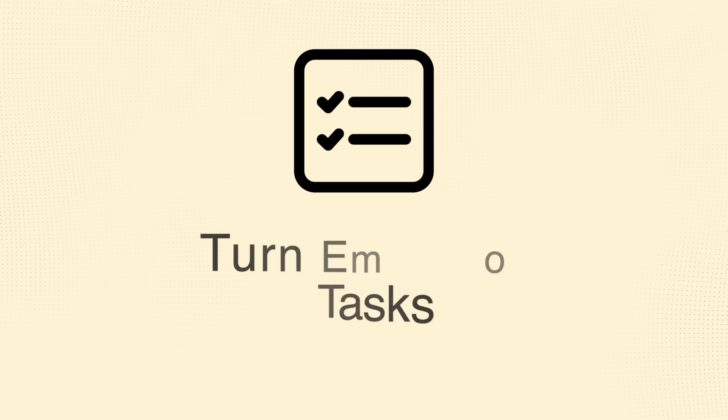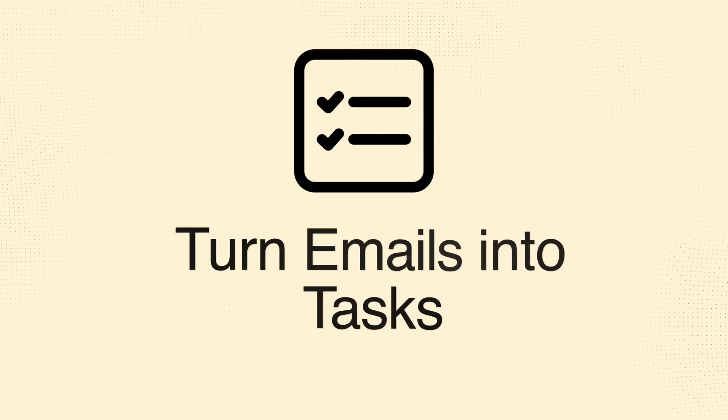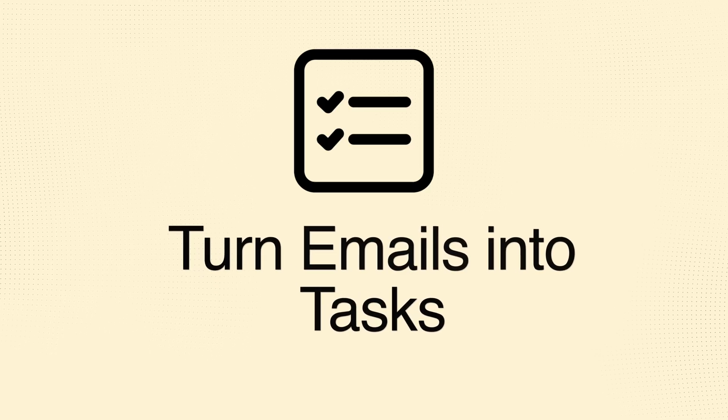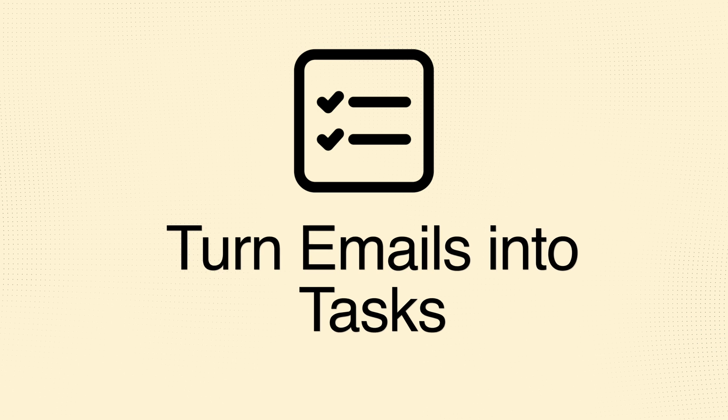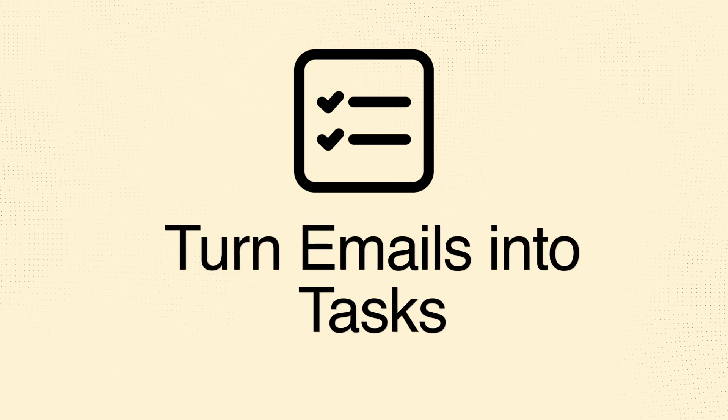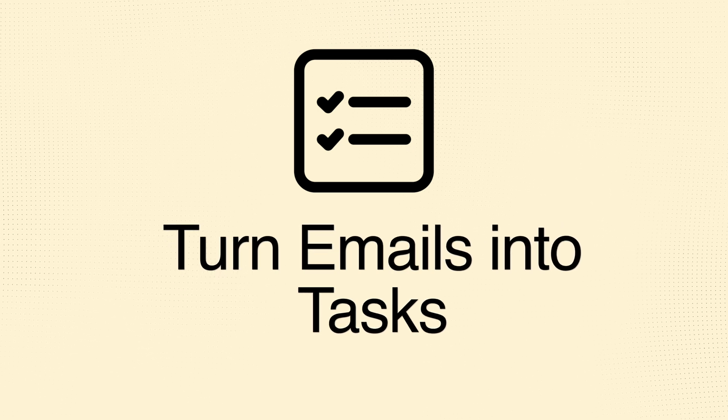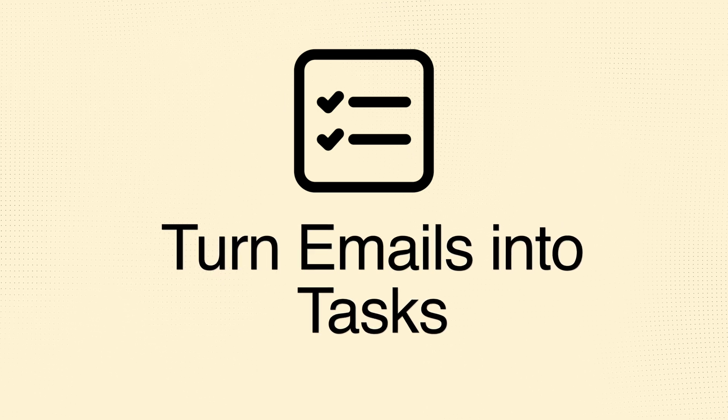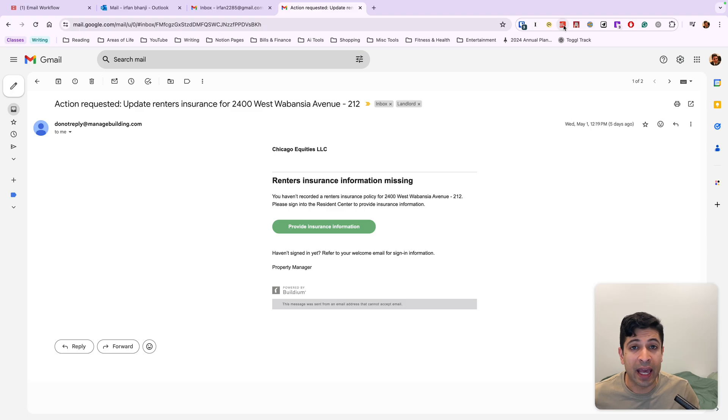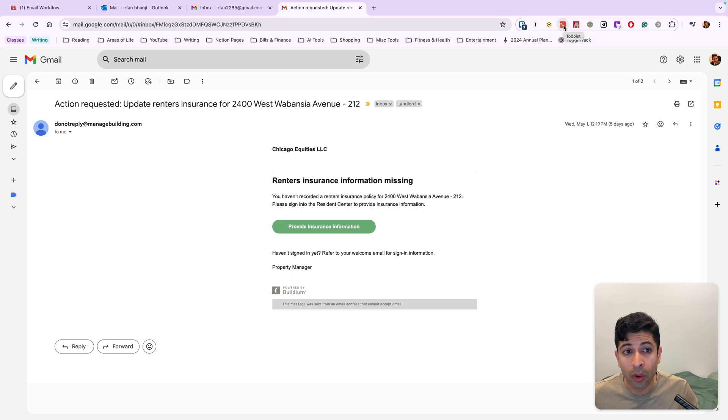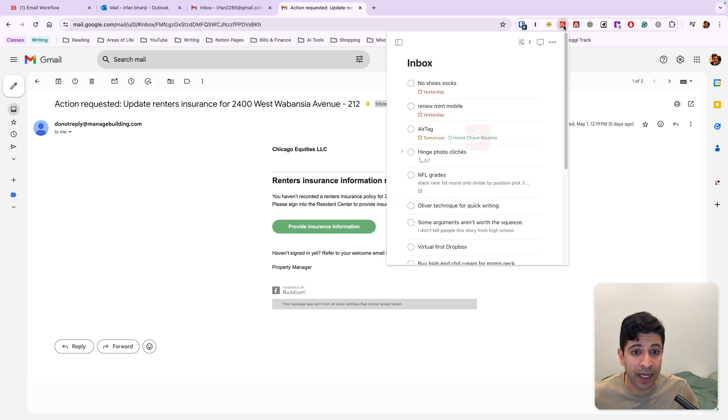Now you can turn emails into tasks. And this is tactic four where you can take something like your email that you need to take action on and you can use an application like to-do list or Microsoft To Do and you can turn it into a task.